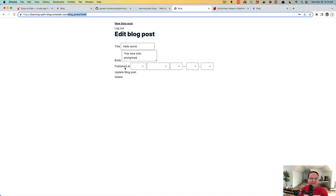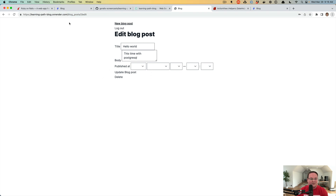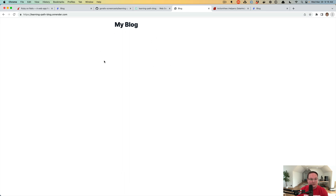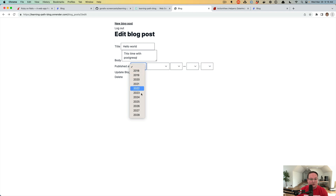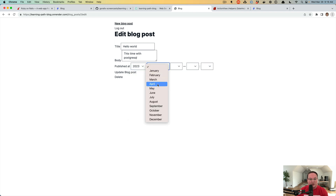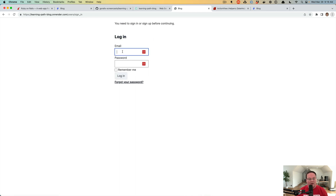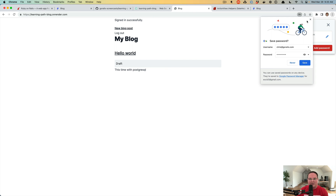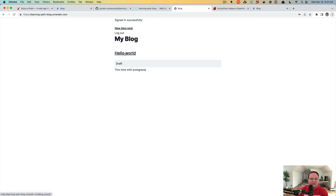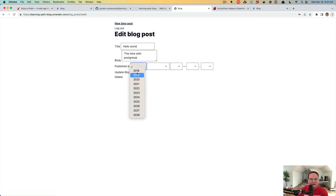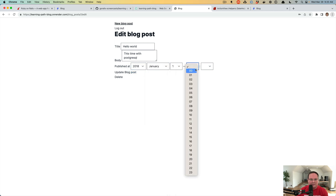On the website we now have the learning path blog on render.com with the published_at timestamp. Our existing blog posts are not published, so we need to make sure we fix that. I'll go through and publish those. We need to make sure we're logged in — the session must have been a little stale — so we'll log back in. We can see this is a draft blog post and we can edit it and set it to some time in the past.